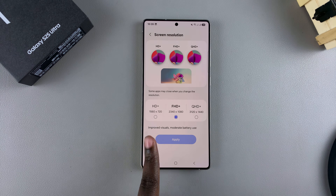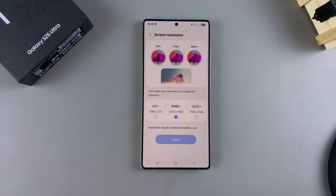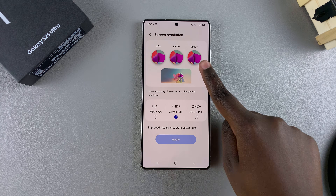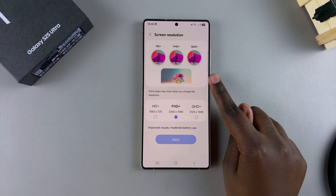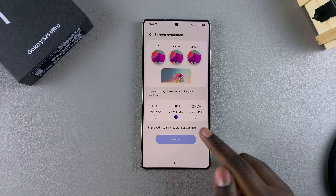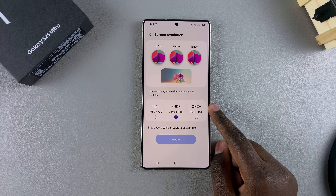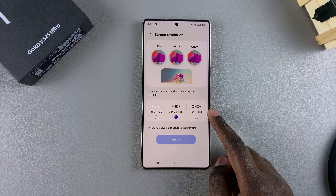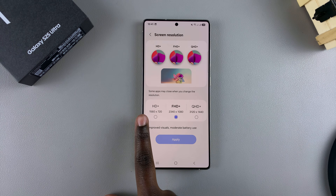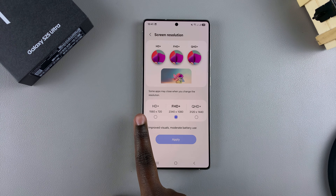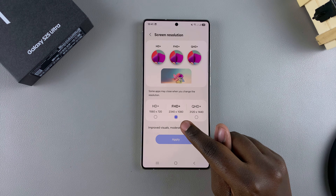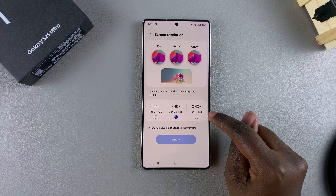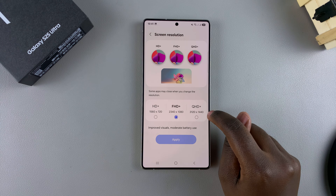Once you've selected it, you should see the different resolutions available for you to choose from, as well as their previews. You have HD, Full HD Plus, and also the option Quad HD. You should also see their pixel sizes underneath: 1560 by 720, 2340 by 1080, and 3120 by 1440.